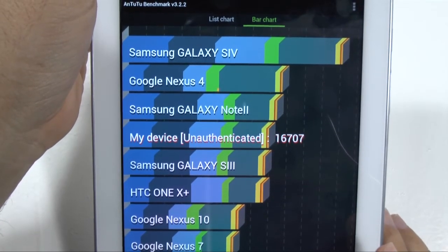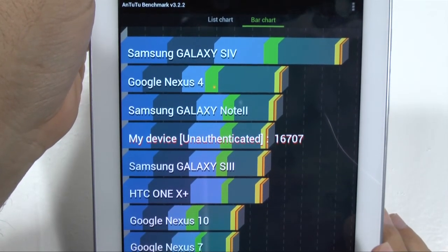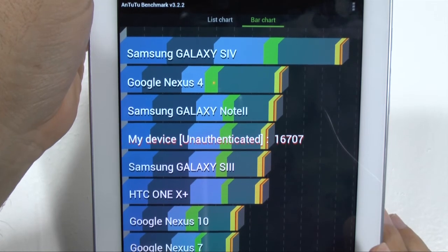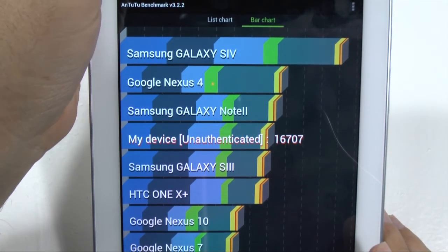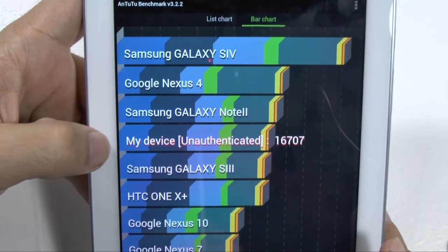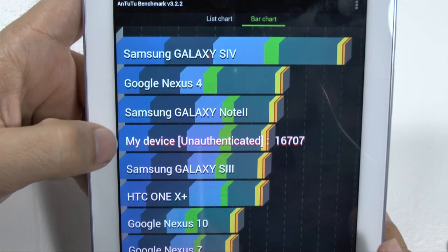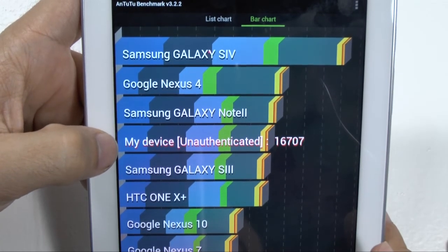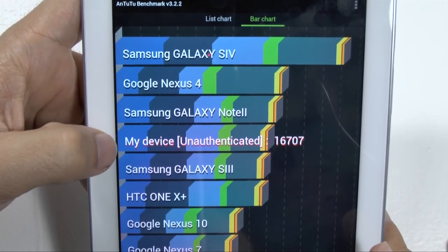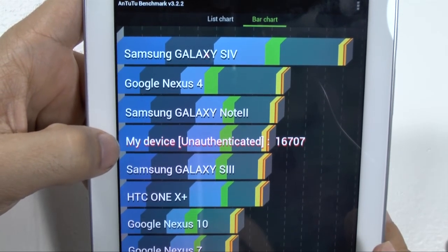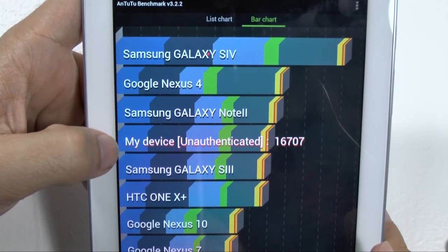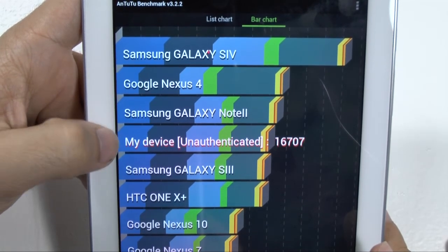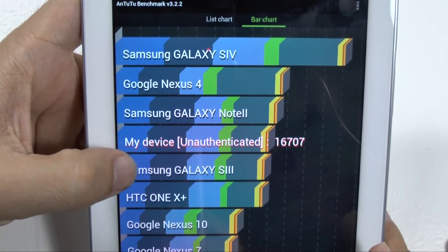Okay, so a little below the Note 2, which again, it has the same processor. Maybe, no, I don't know why that would be different, really. It should be basically the same, but very close, obviously, comparing to that one.